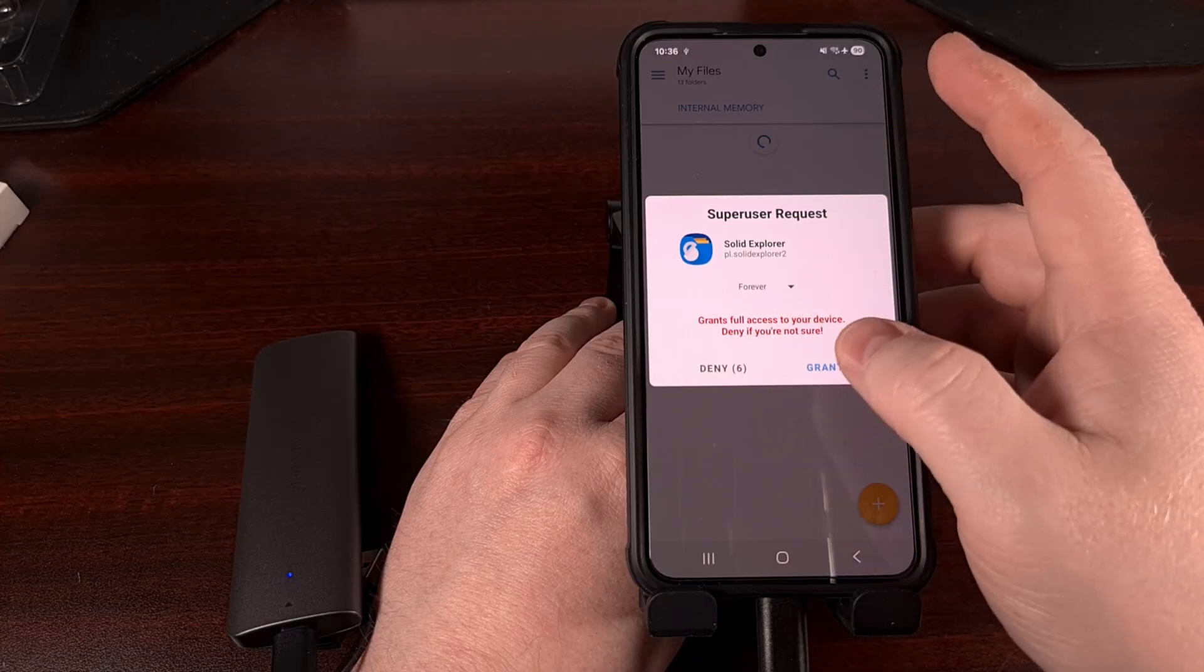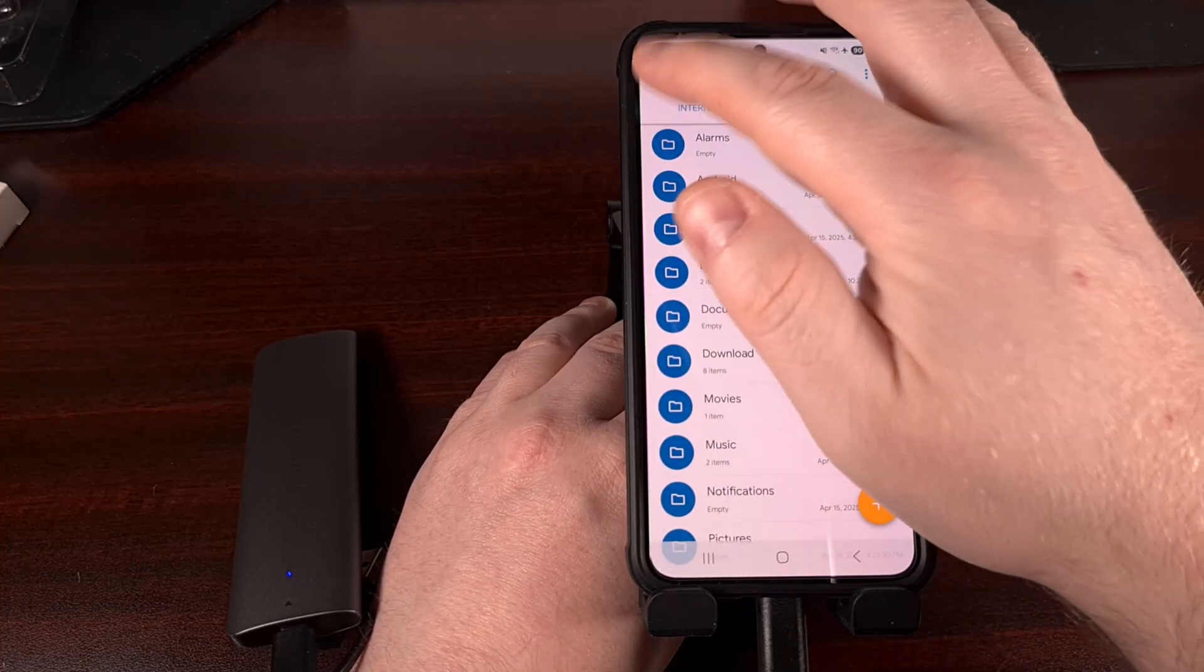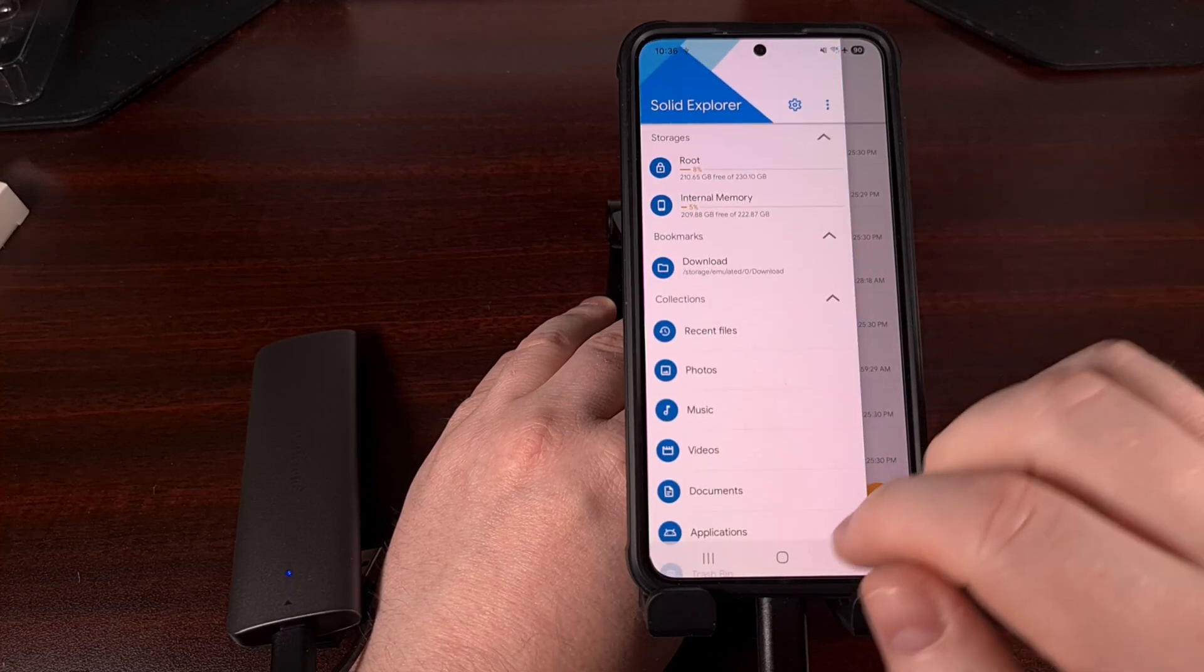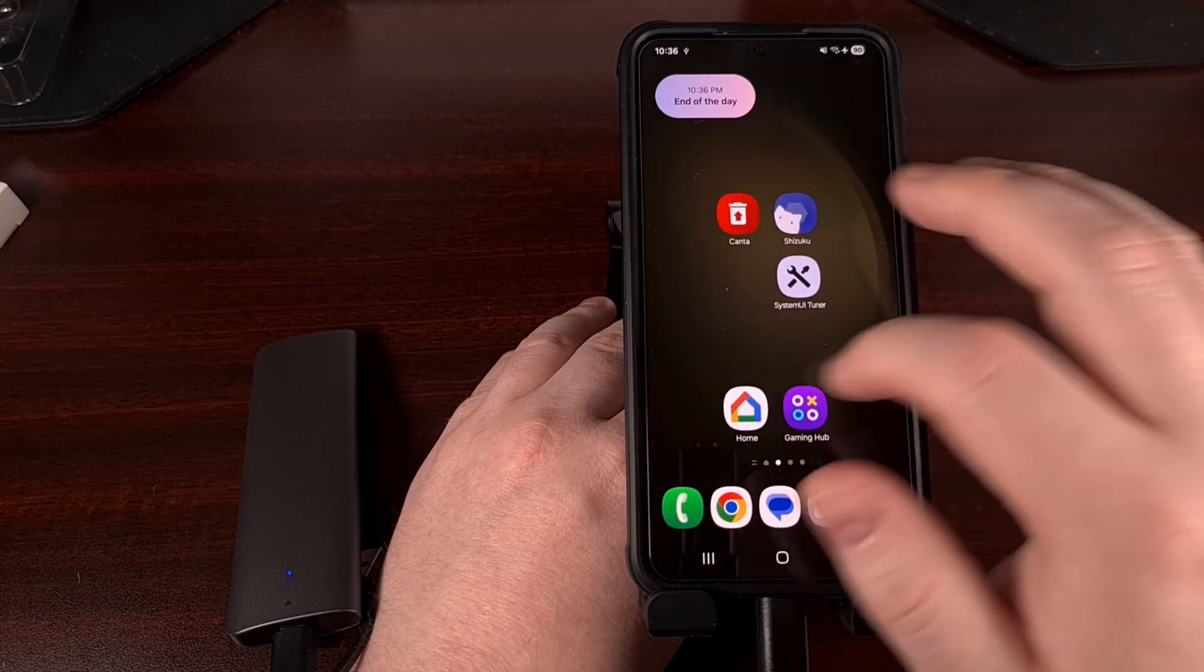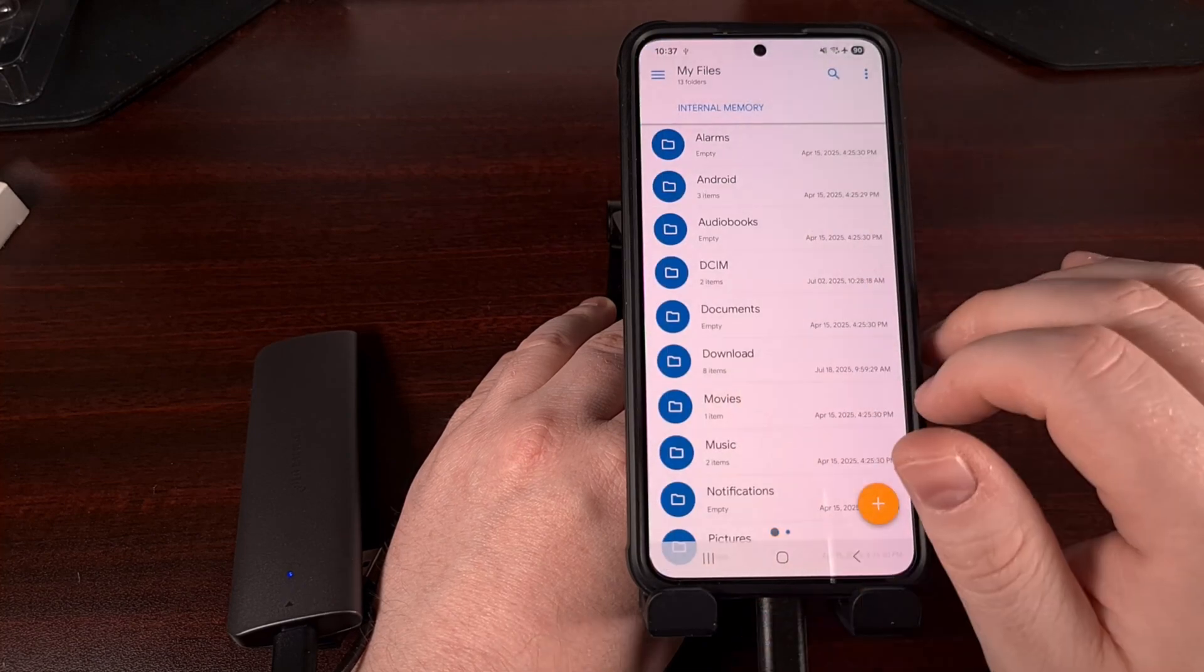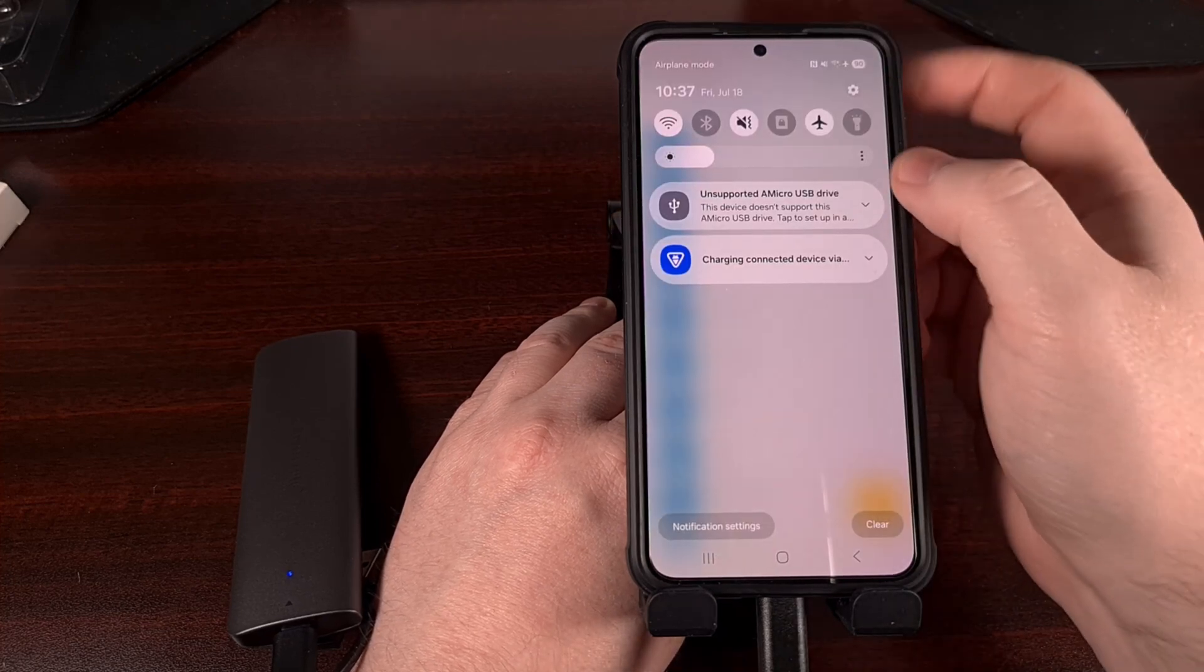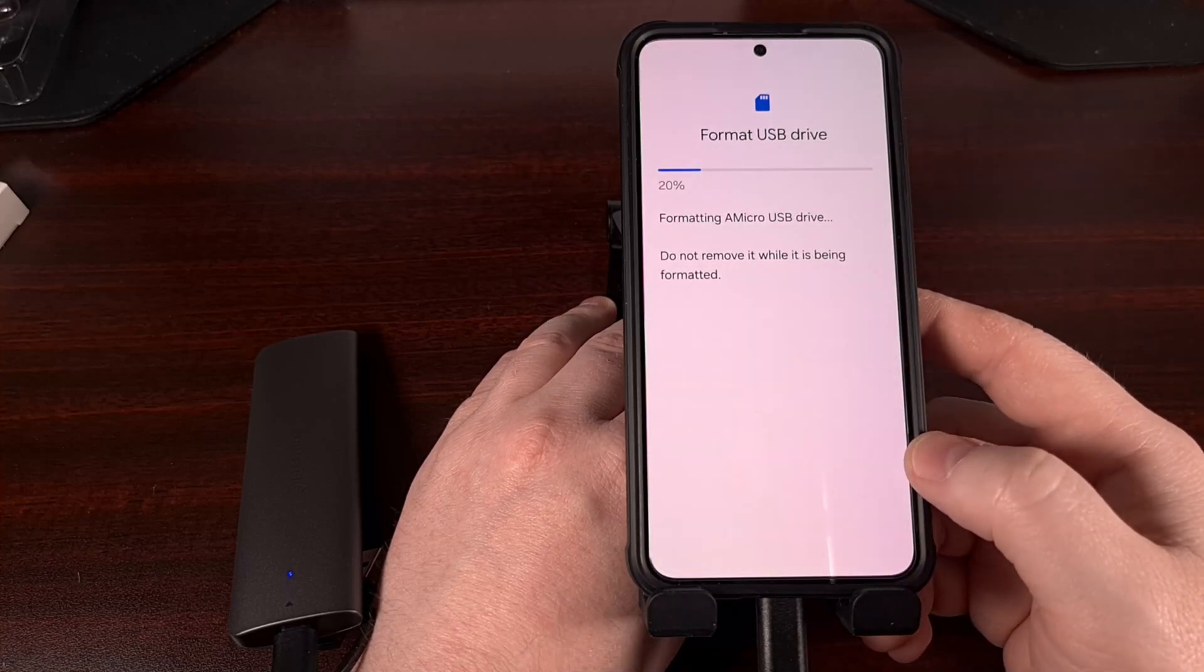And there we have it. A 2TB external drive for right around $100. And the best part about this setup is that when the drive dies, we can just swap it out for a new one. Or, when the electronics of the enclosure itself dies, we can replace it with another one. There's no need to throw the whole thing away, and no need to pay a premium for both pieces when only one of them has fizzled out.